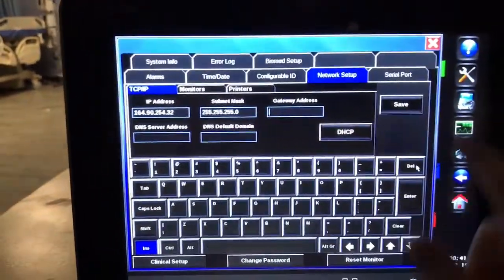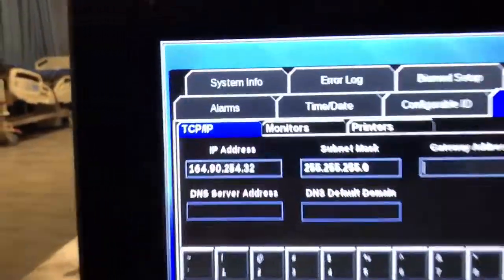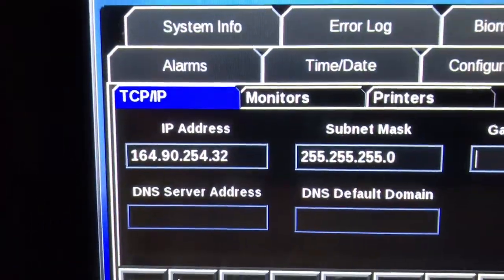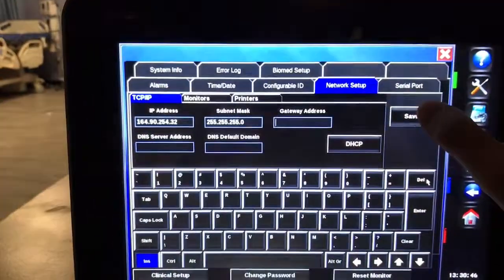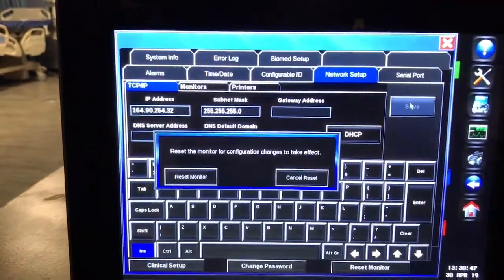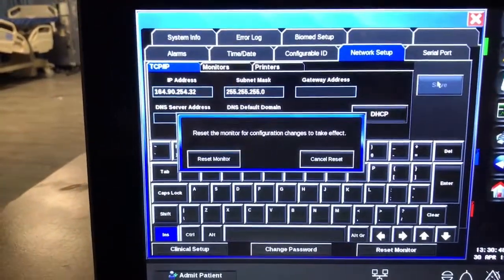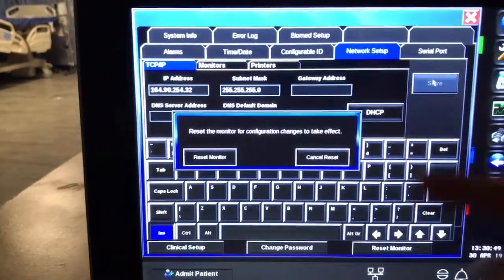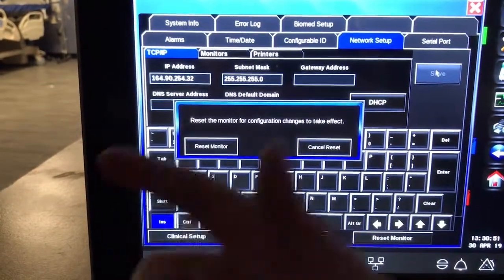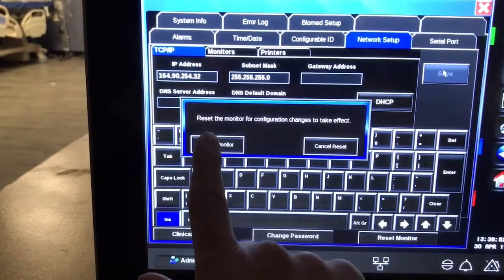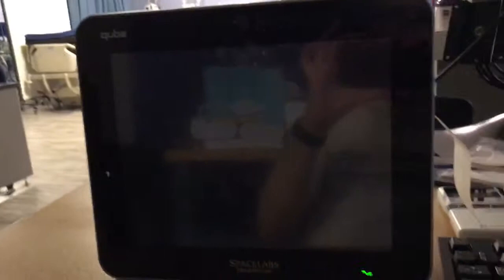So once it's entered in, make sure it looks correct. Pretty sure that's correct. Hit save. It'll ask you to reset the monitor to enable the changes, and it will restart itself.